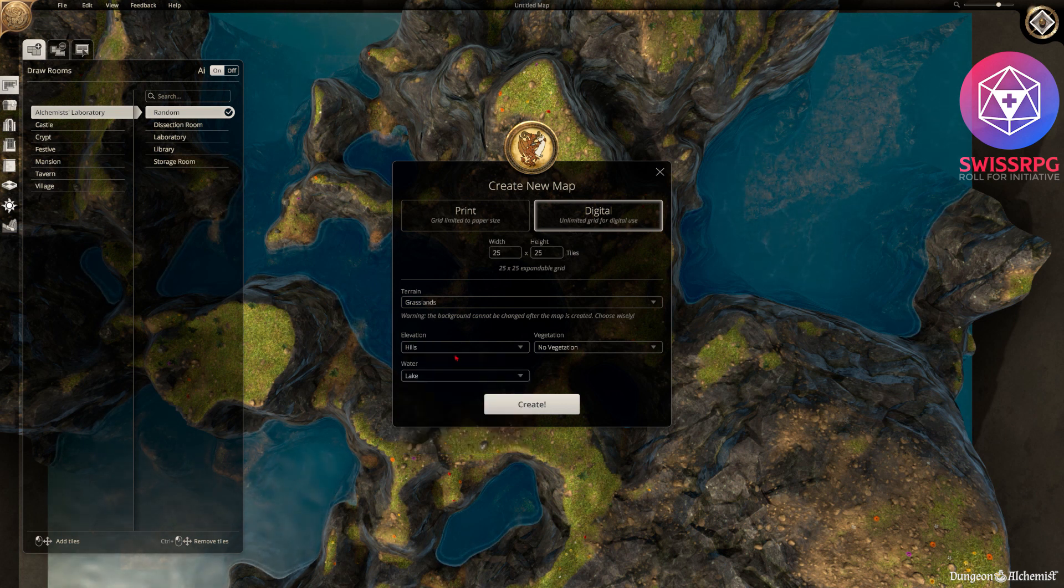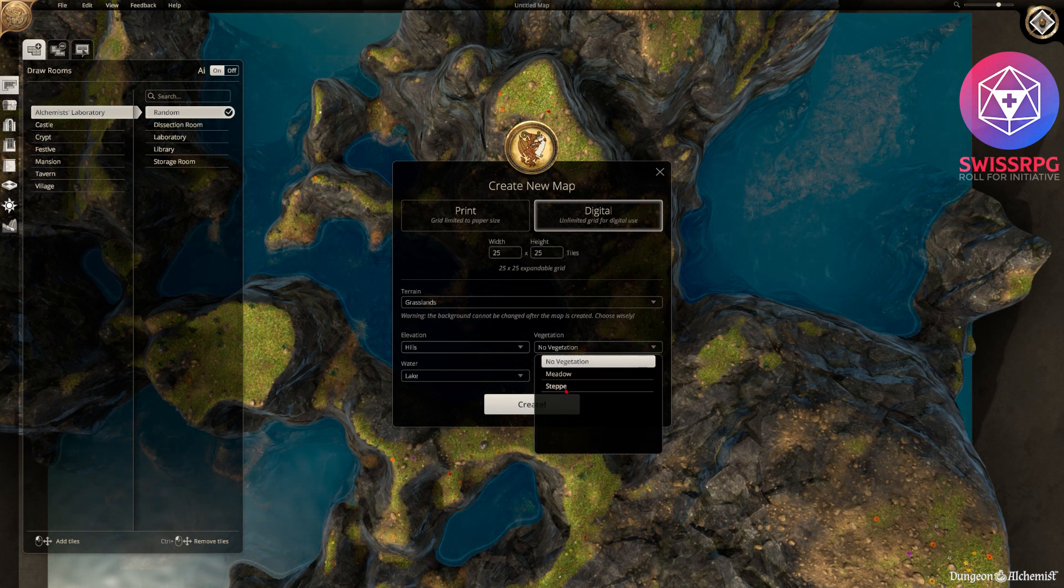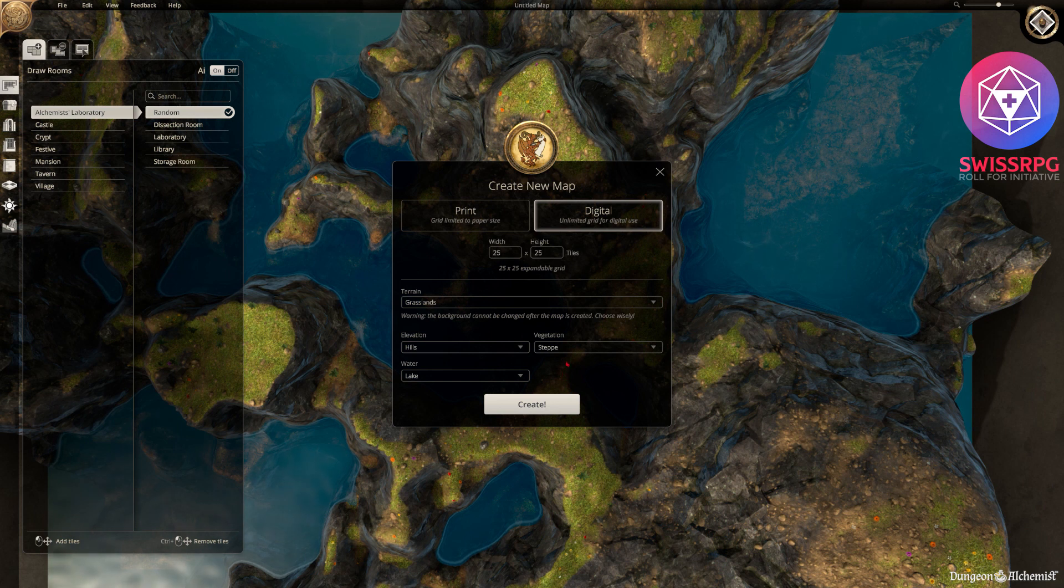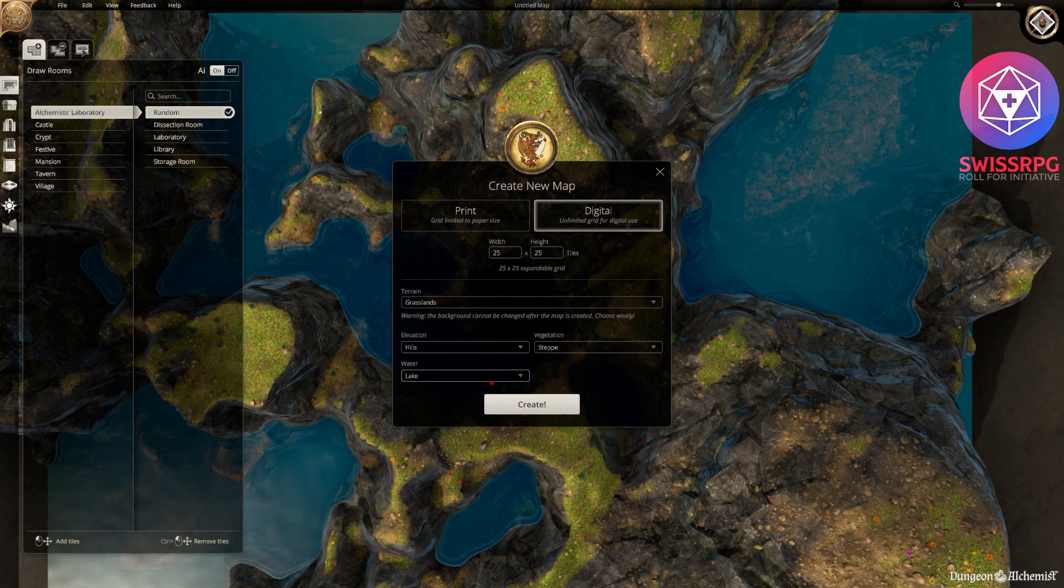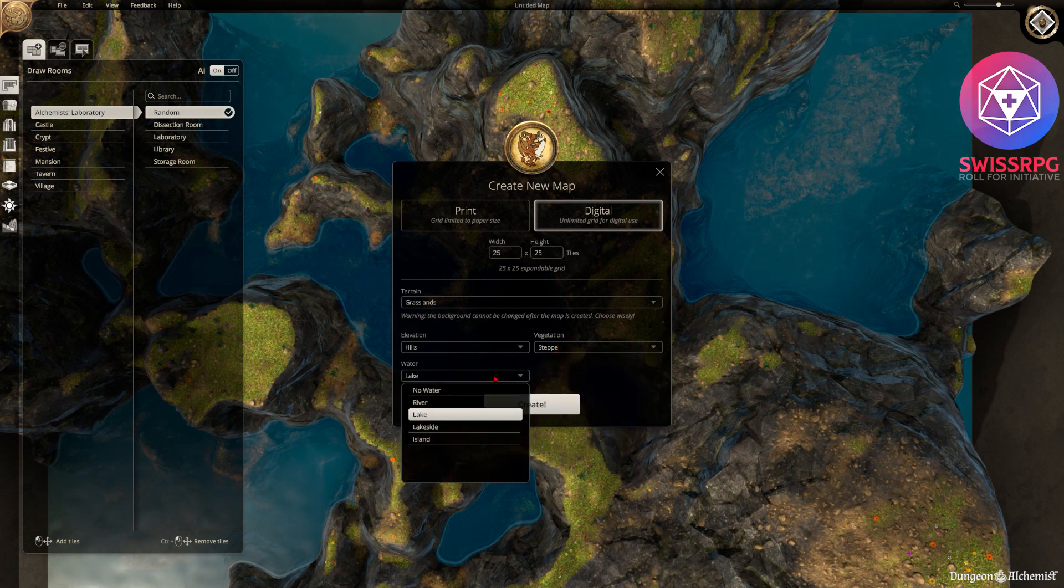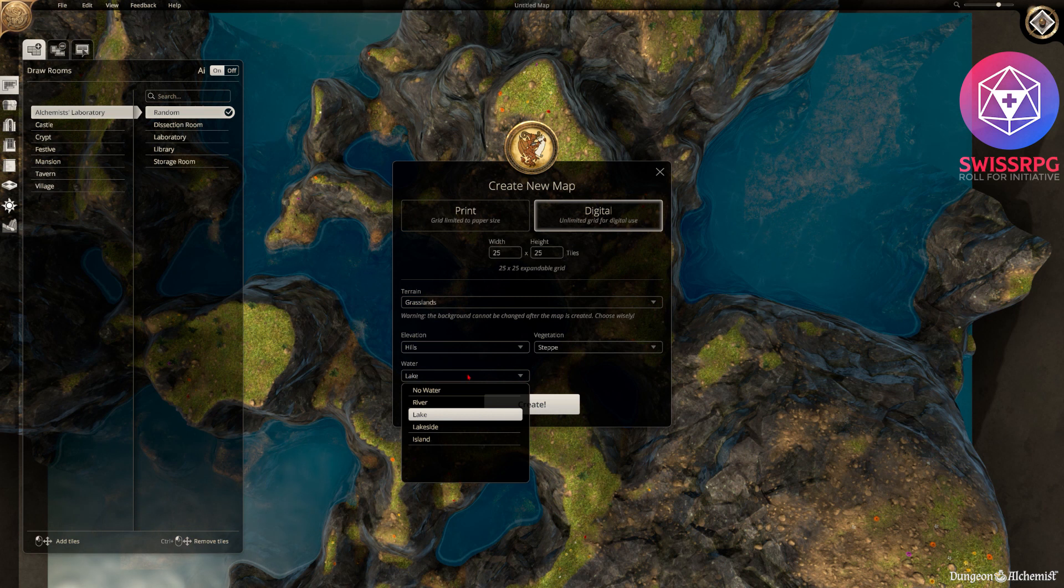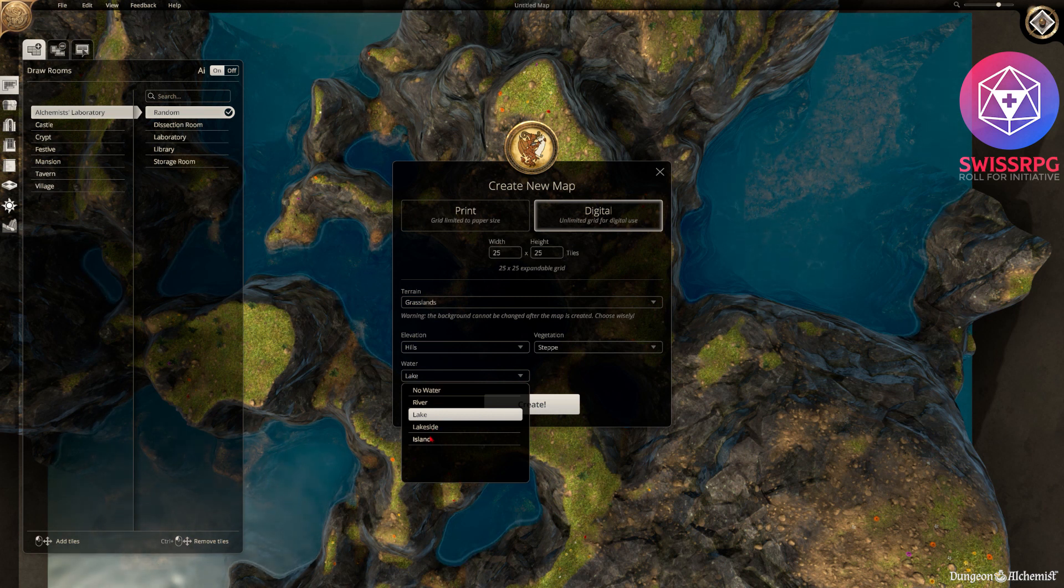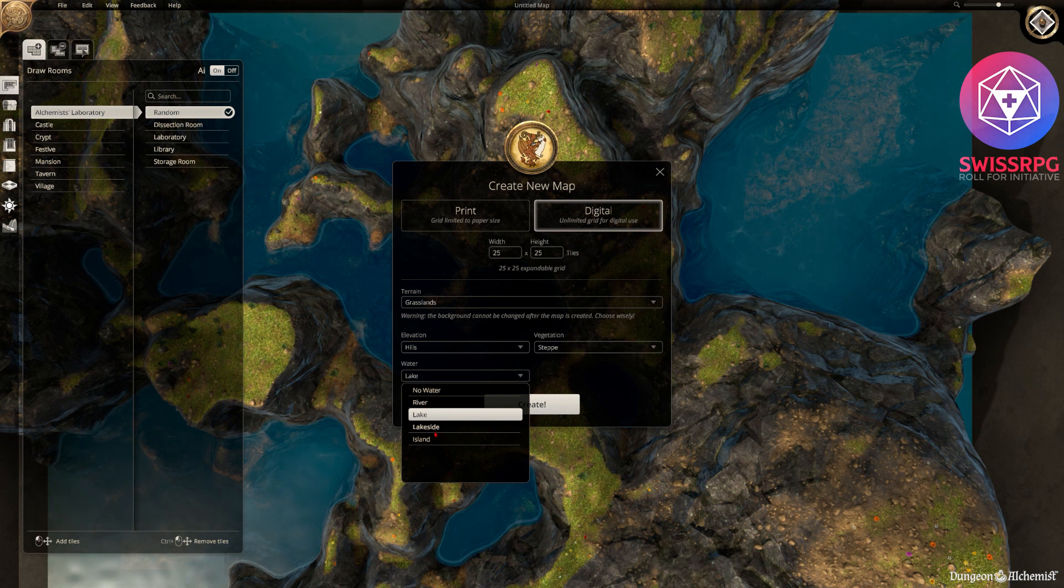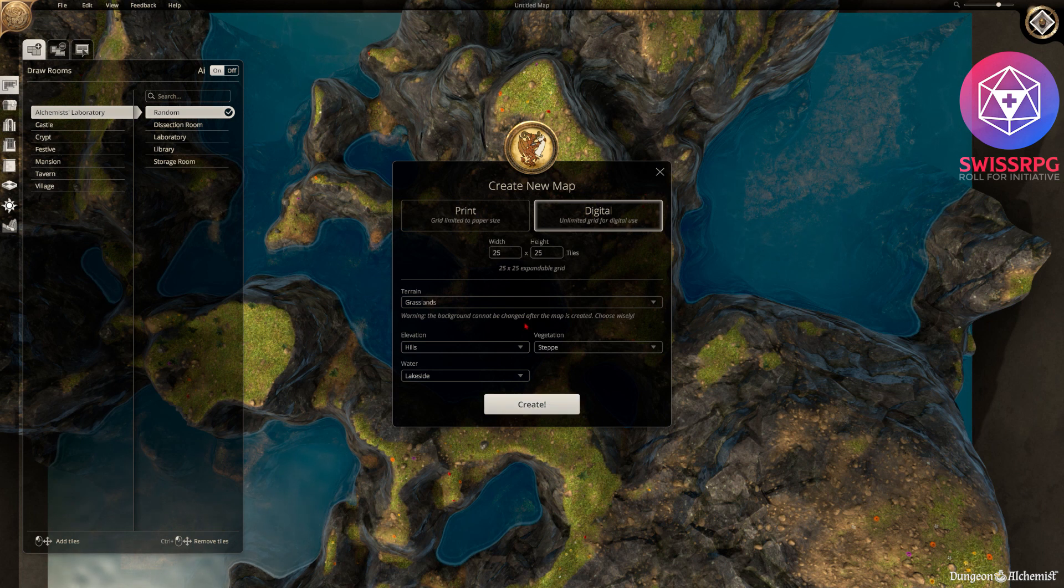I'm gonna go for hills here. And you can select the standard vegetation which is meadow, steppe or none. I'm gonna go for steppe. And then I'm gonna choose the predefined type. I have no water, river, lakes, lakeside and island. I think I'm gonna go with lakeside here. And then you just click on create.